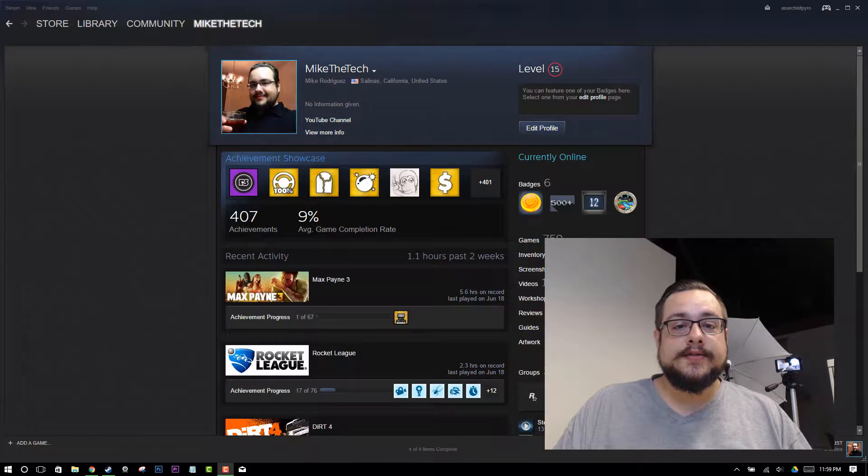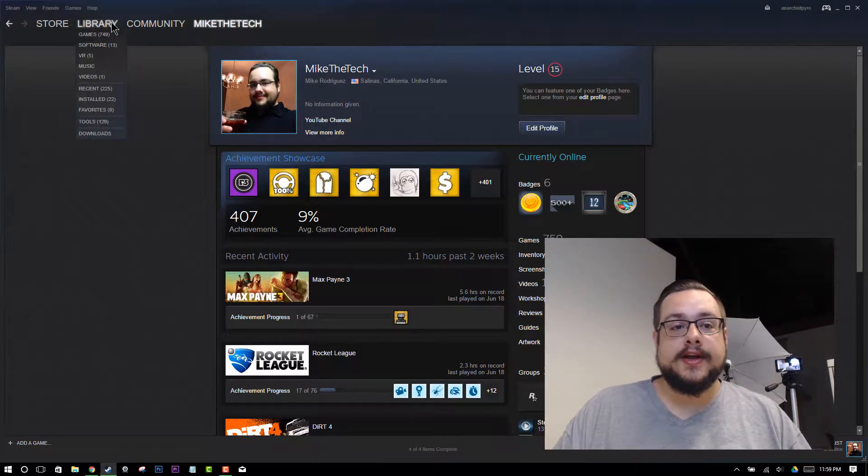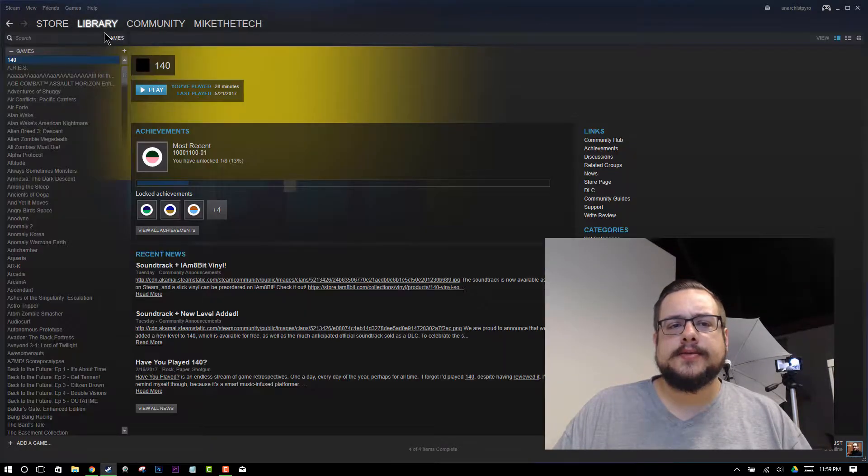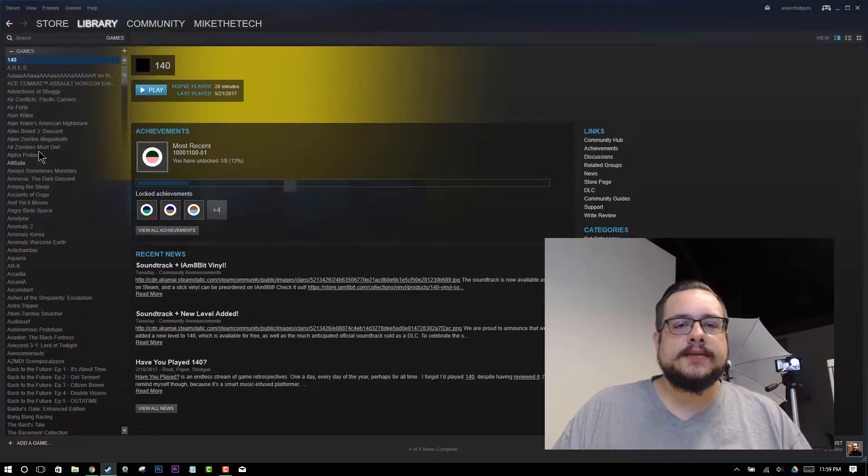Alright, so the first thing you're going to want to do is open up Steam and we're going to go to your library. You can go ahead and click on games if it doesn't open up your library automatically, and we'll see something similar to this.